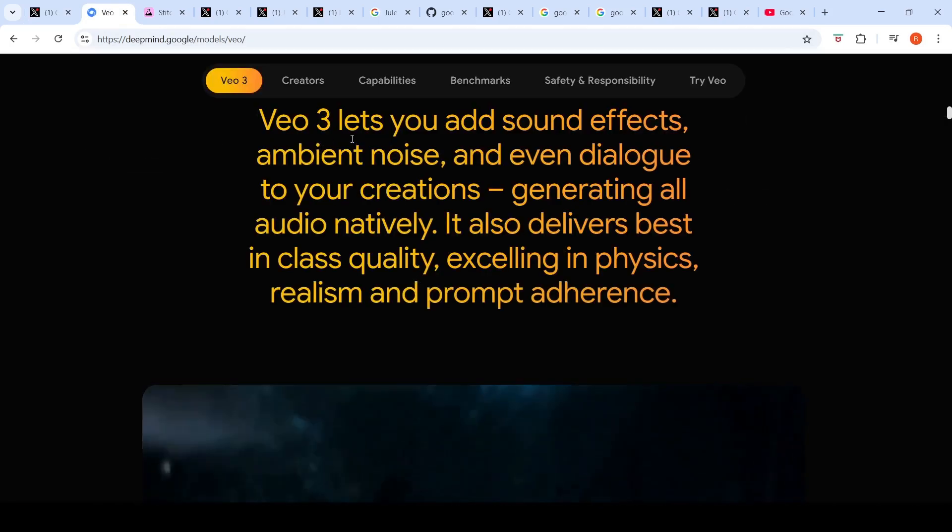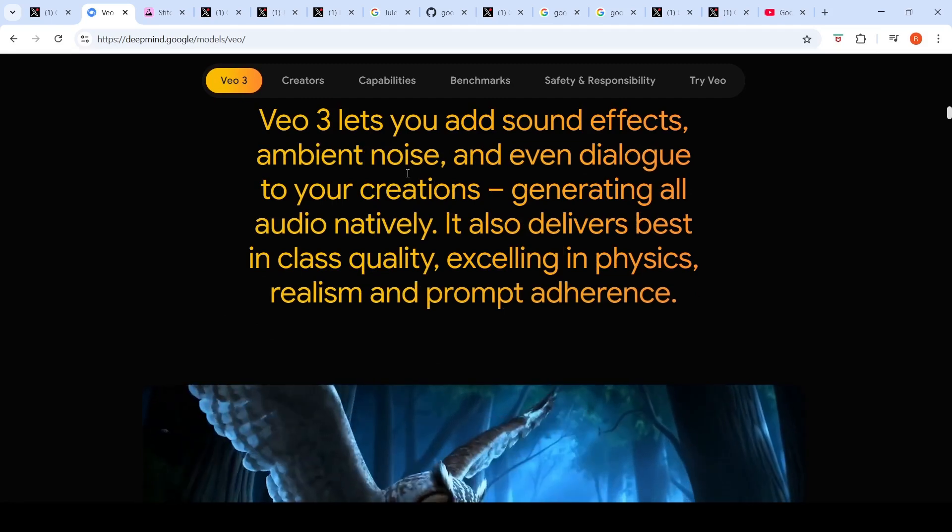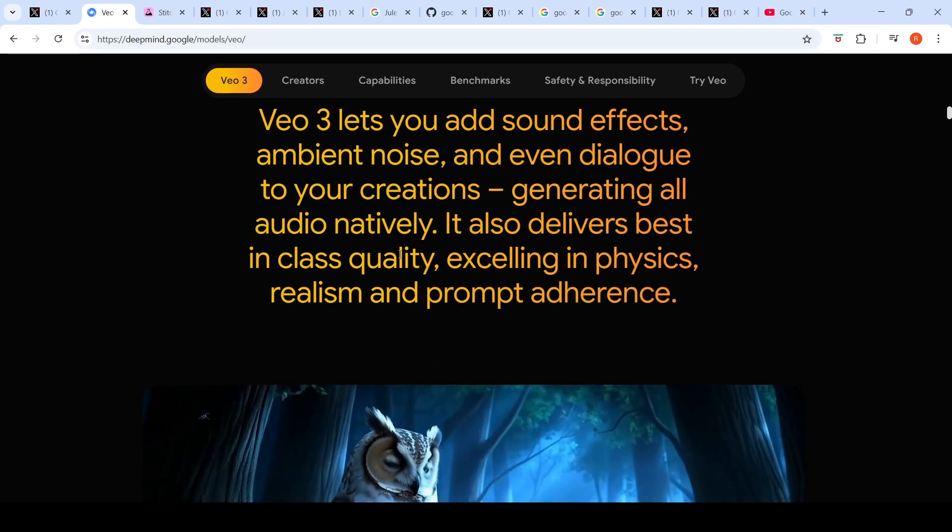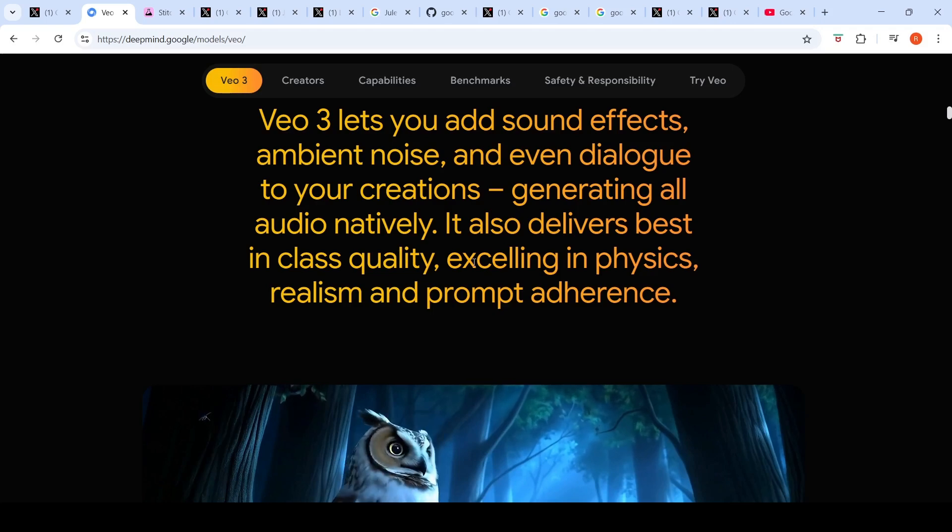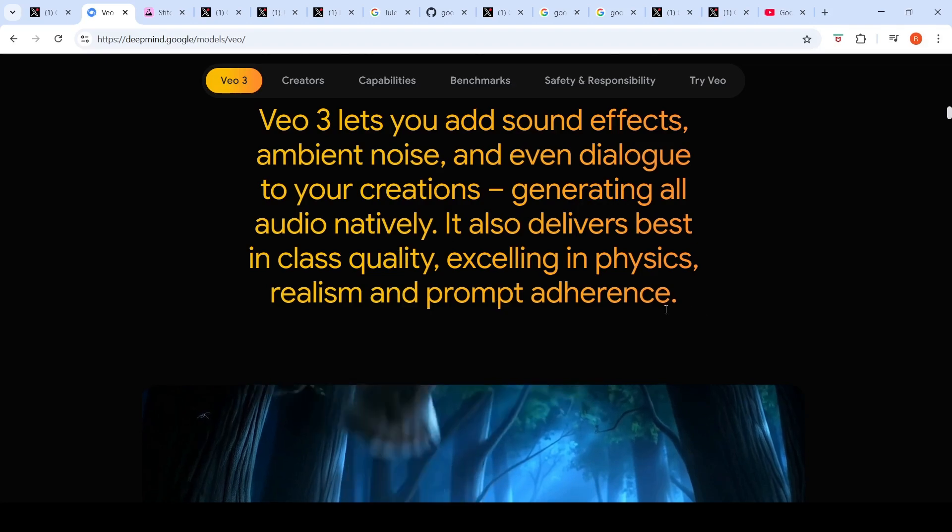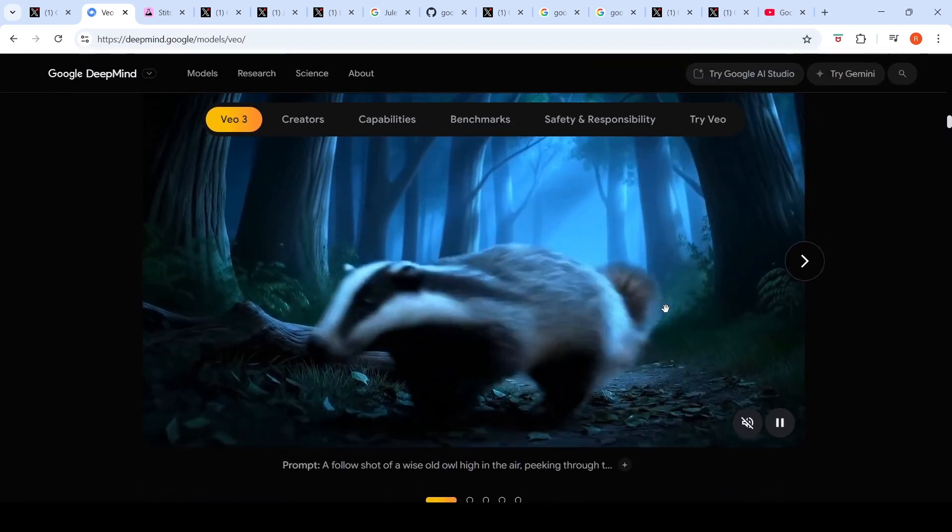VO3 lets you add sound effects, ambient noise, and even dialogue to your creations, generating all audio natively. It also delivers best in class quality, excelling in physics, realism, and prompt adherence. Here are some videos which have been generated using VO3.